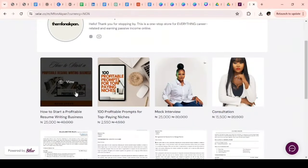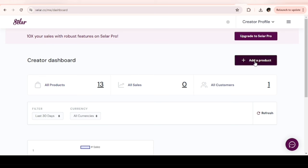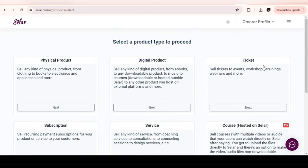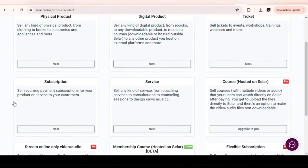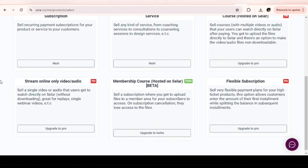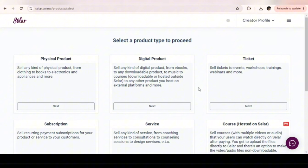Let's upload our digital products on Selar. This is what the front end of your Selar dashboard would look like, and this is what the back end looks like. Once you're here, click on Add Products. On Selar, you can sell physical products, digital products, tickets, subscriptions, services, courses, and memberships. For the sake of this tutorial we're here to sell digital products, so you click Next.